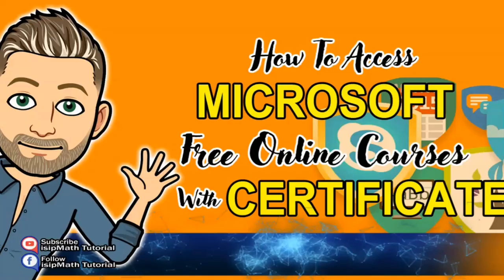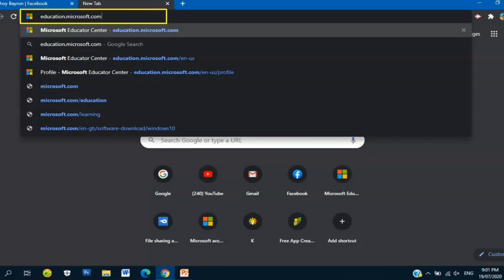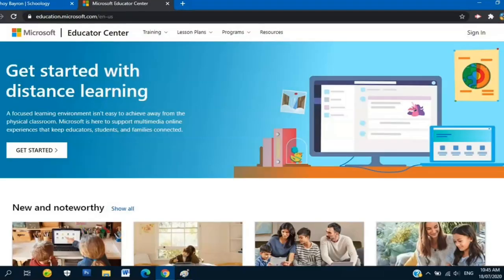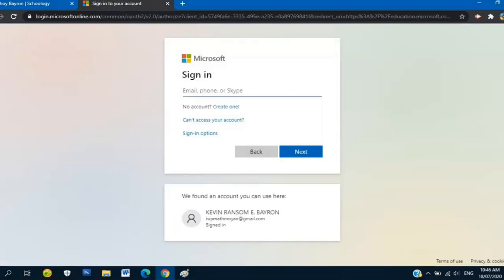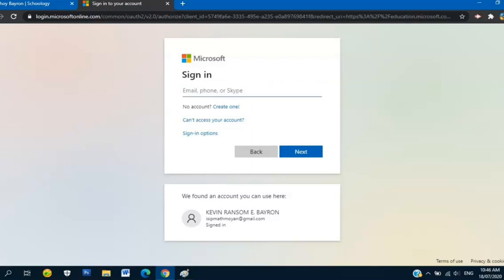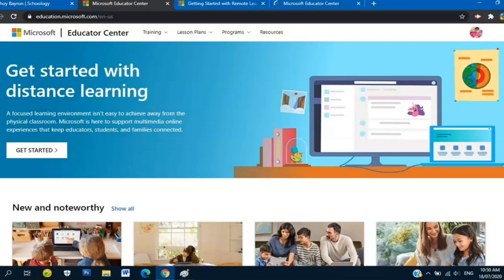So, how to access Microsoft free online courses with certificate? Using your preferred browser, type education.microsoft.com. Press enter and this will appear on your screen - Microsoft Educator Center. Click sign in. After you click that, this will appear on your screen. Enter your email address, phone, or Skype ID. But if you don't have any Microsoft account, you can create one.